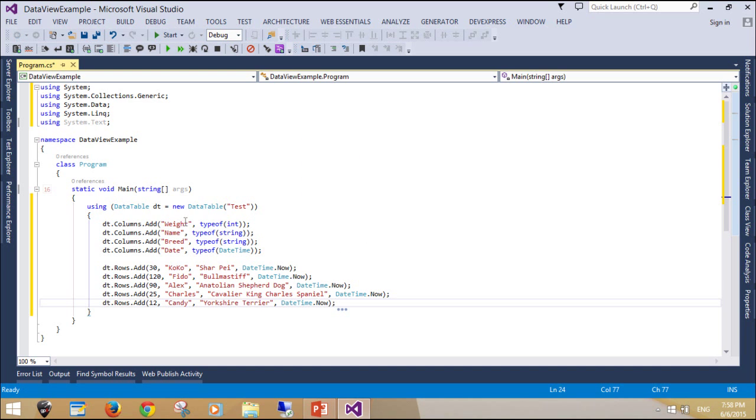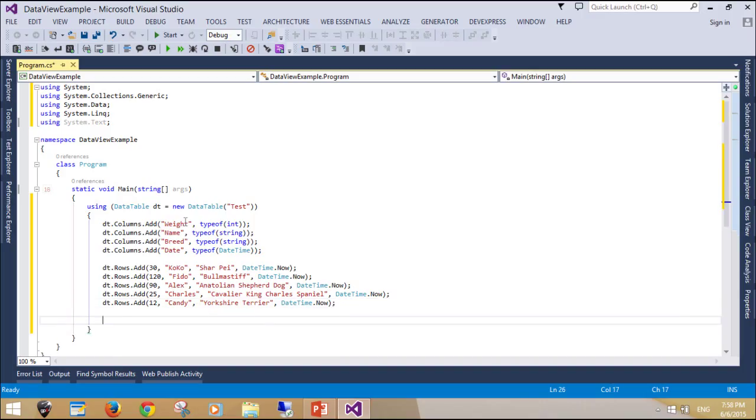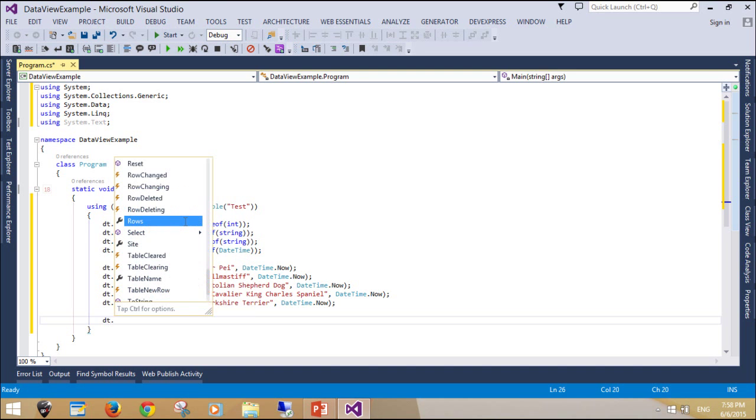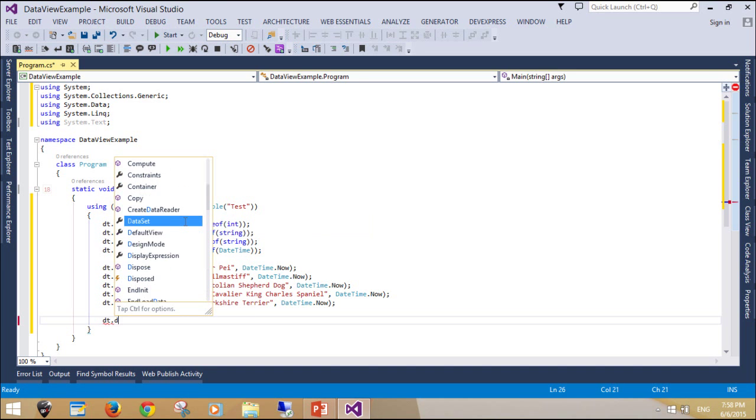DefaultView is a property of type DataView. This means it has a Sort property. We assign the Sort property to a string that matches one of the column names, weight.